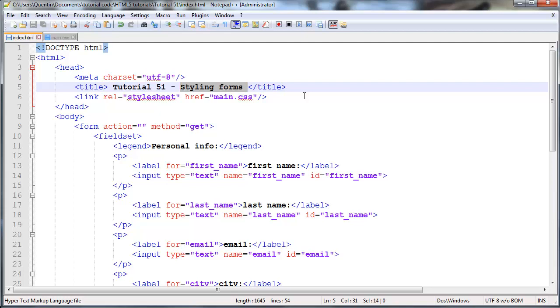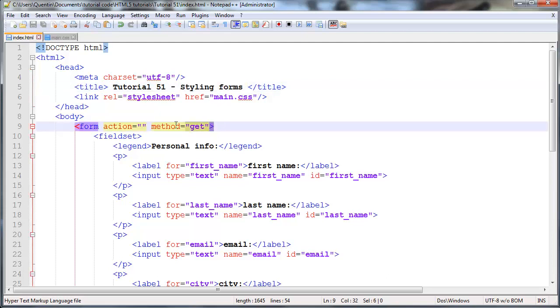And by styling forms I'm not talking about different forms of styling. I am talking about how to style our form elements because we have not done that yet and that is something we're gonna have to look at over the course of the next few tutorials.